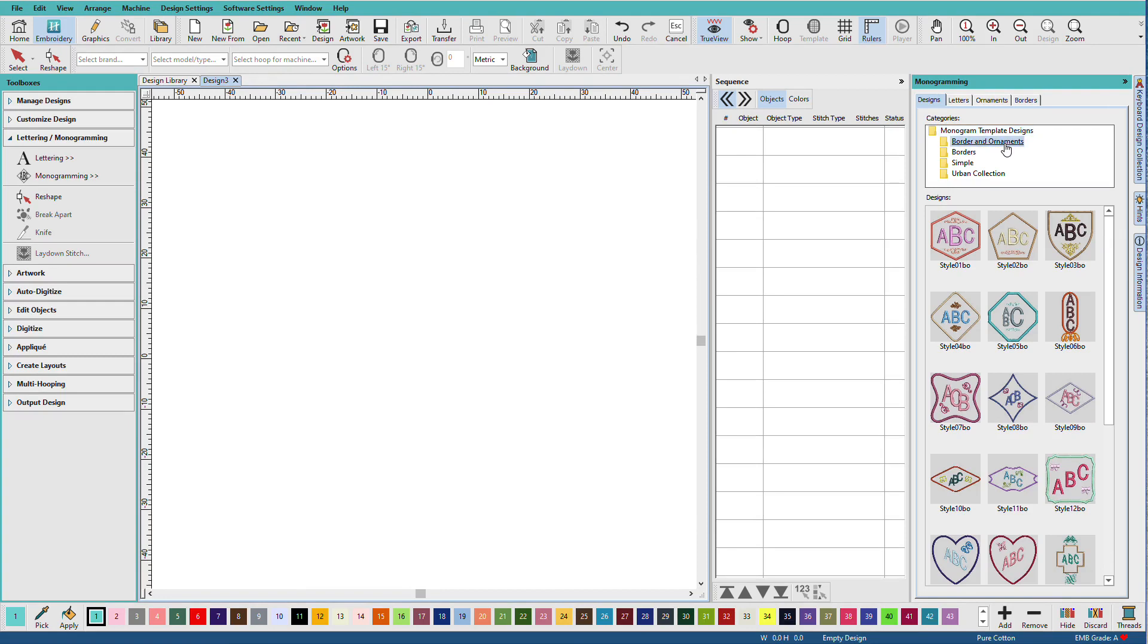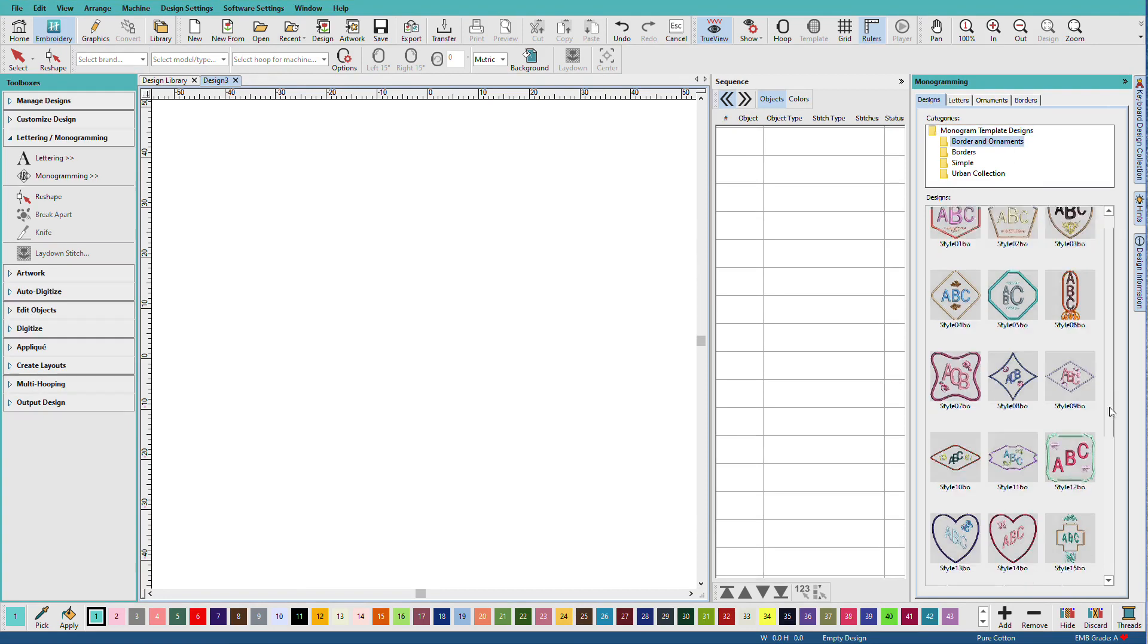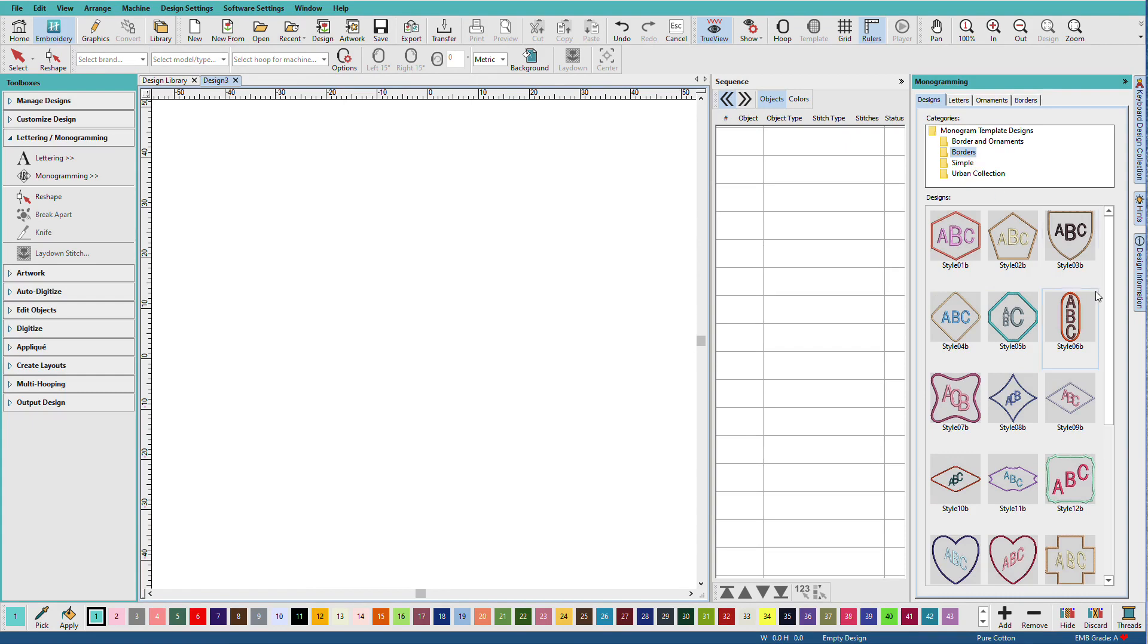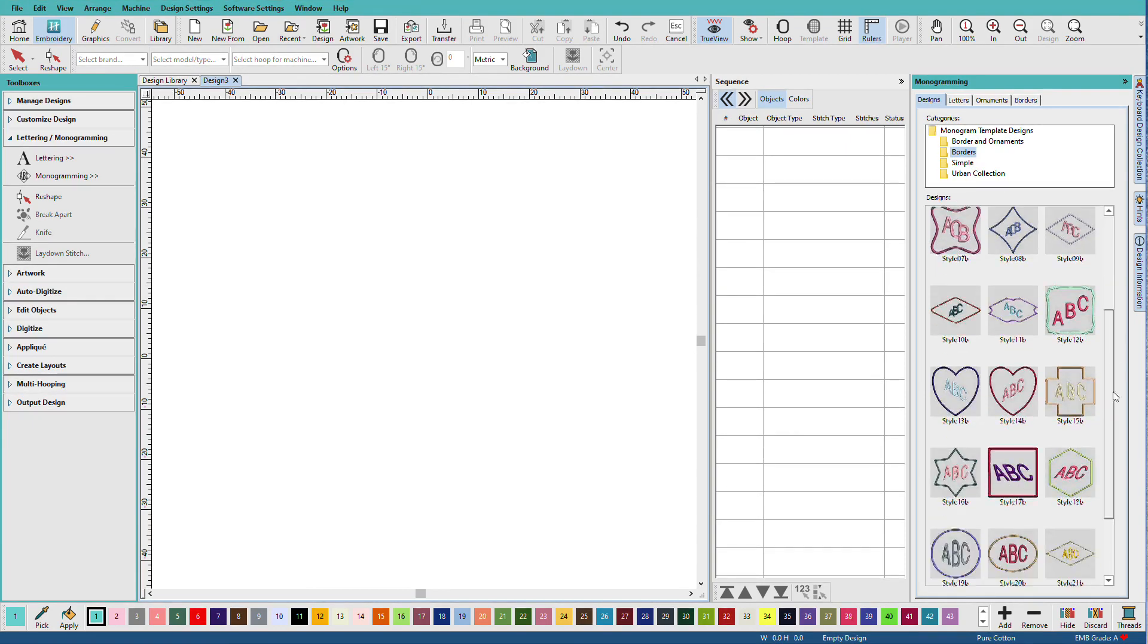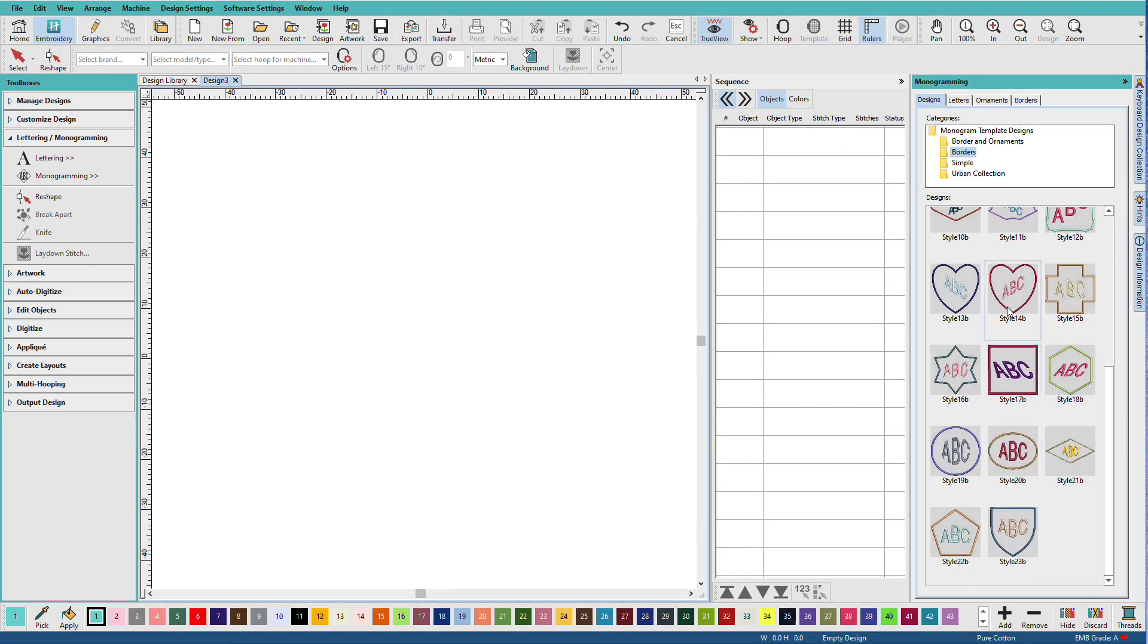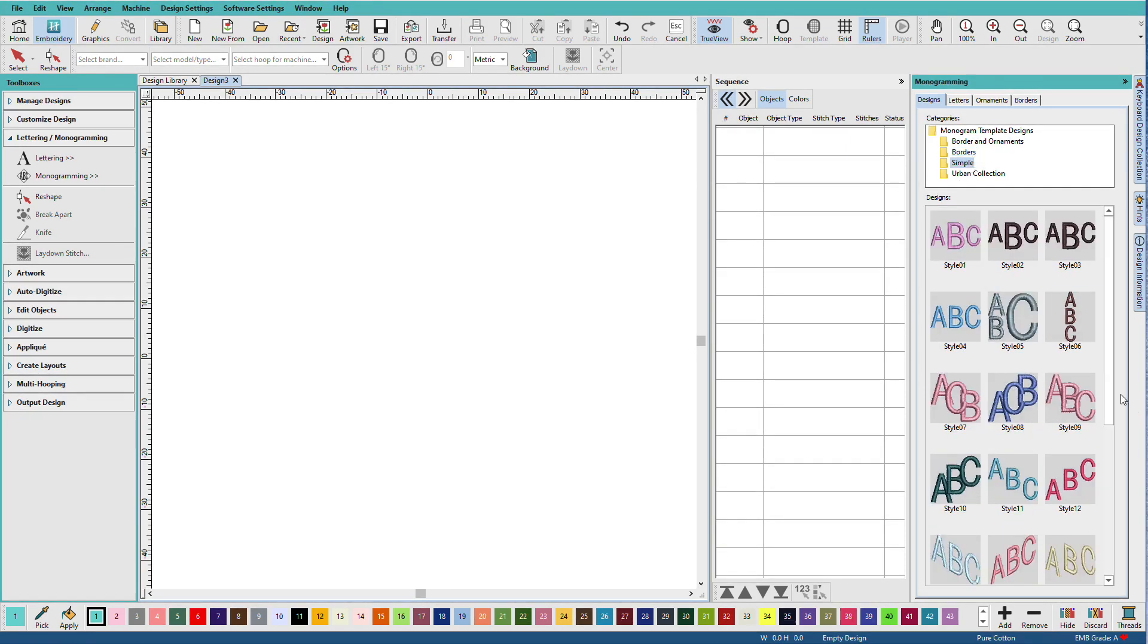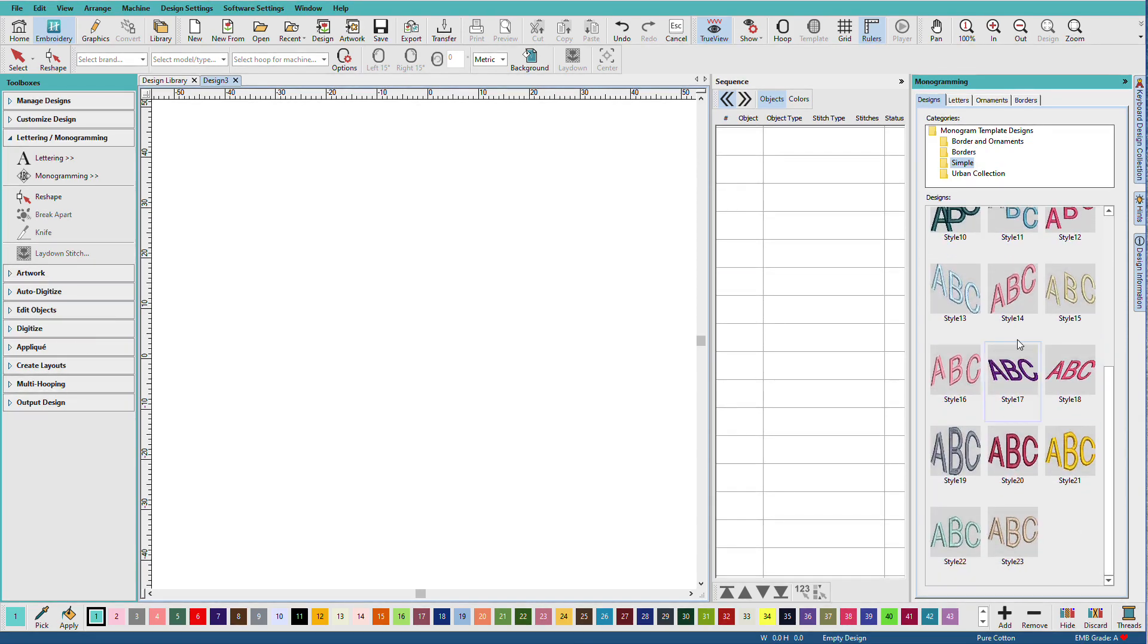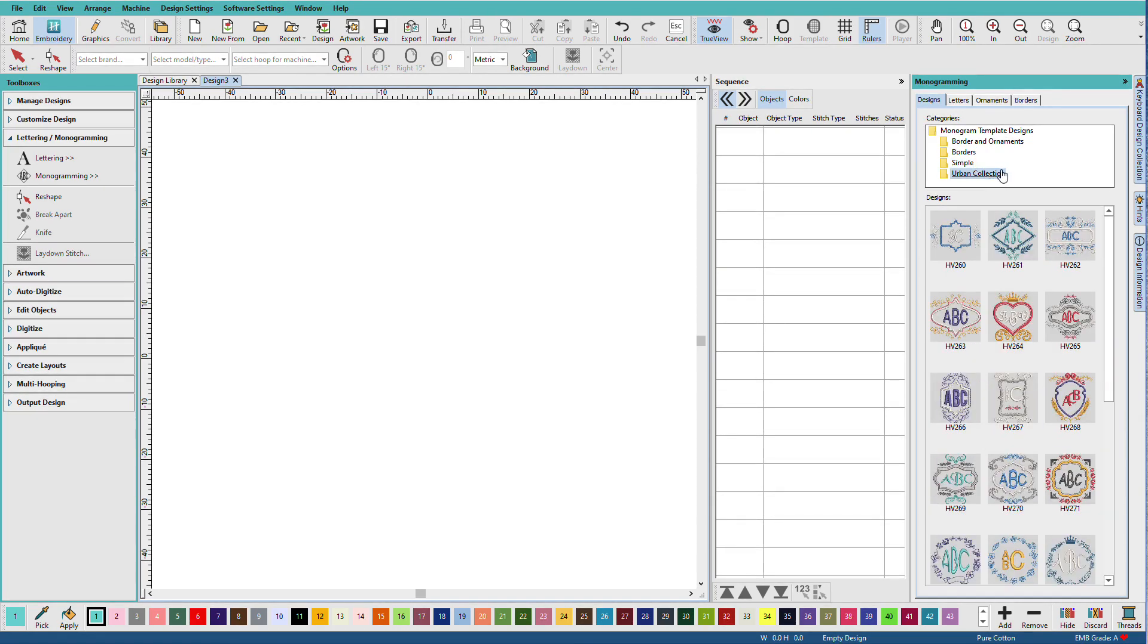We can look at borders and ornaments, just borders, simple, which are lettering layouts, and the urban collection.